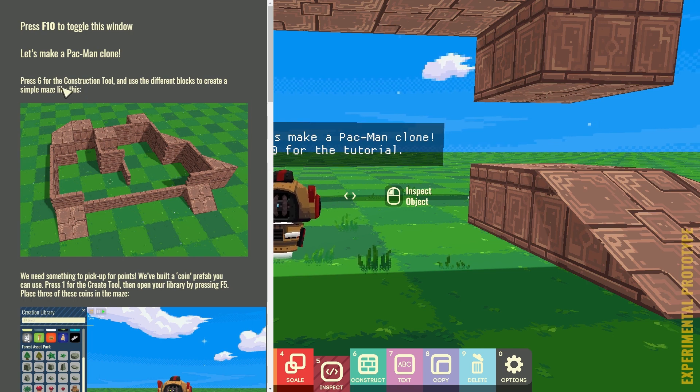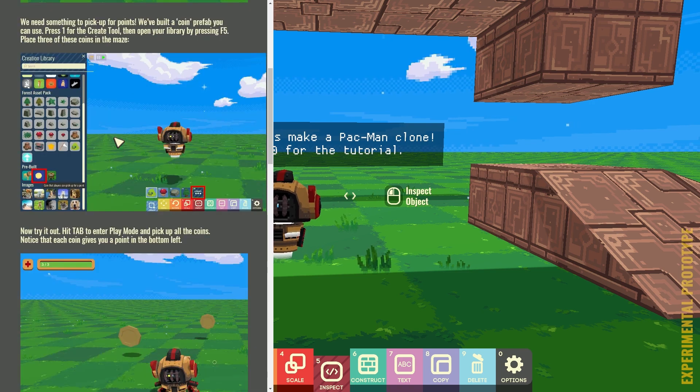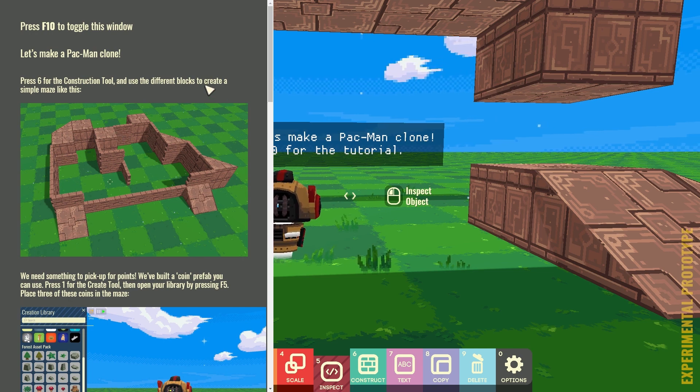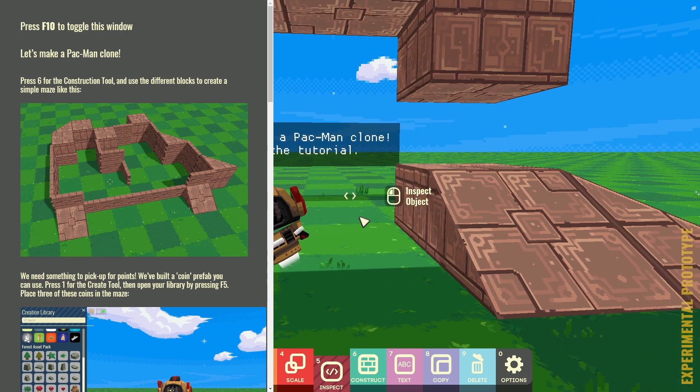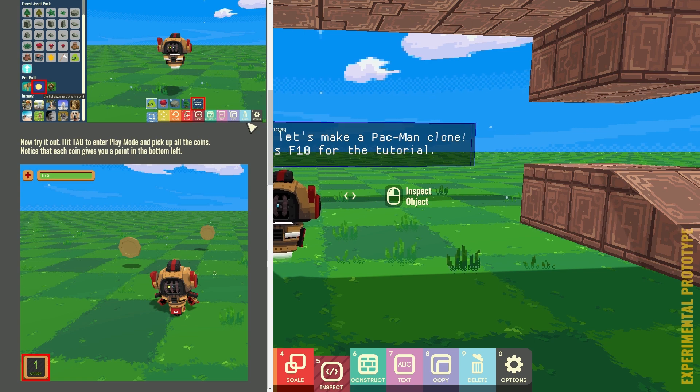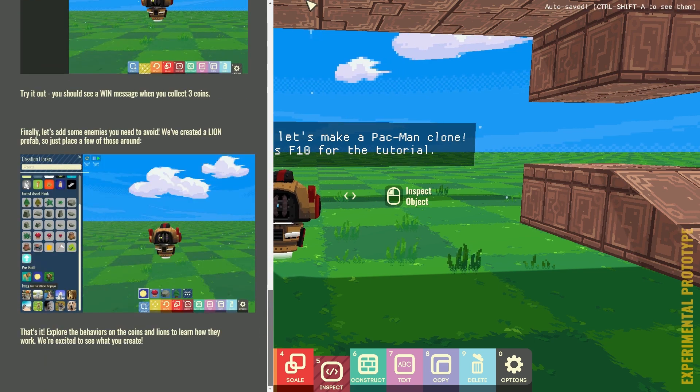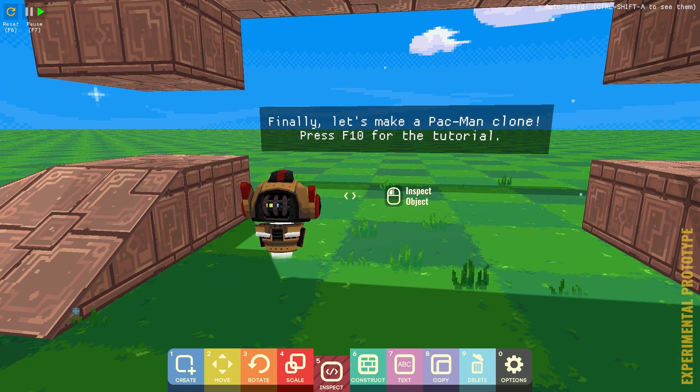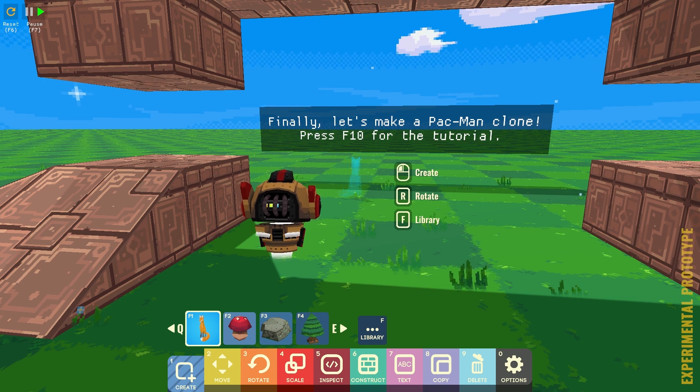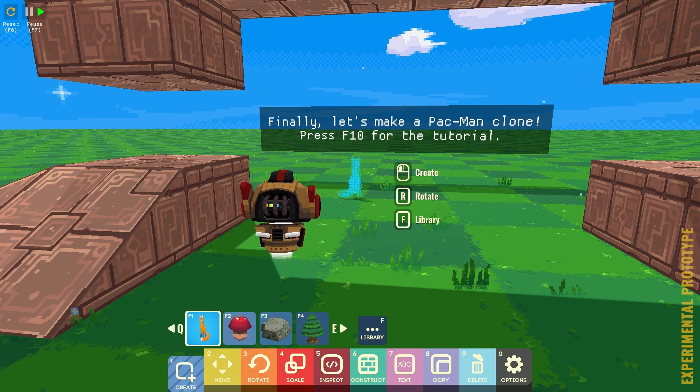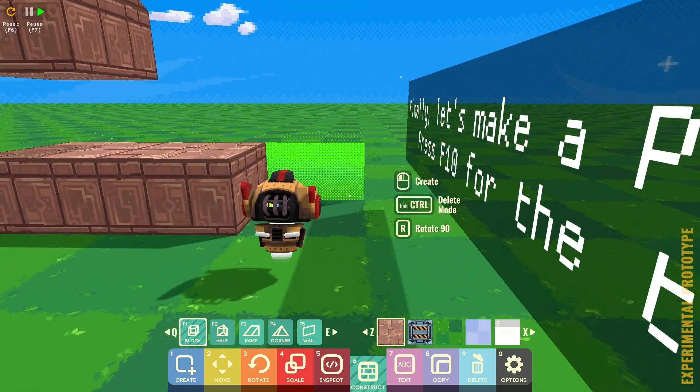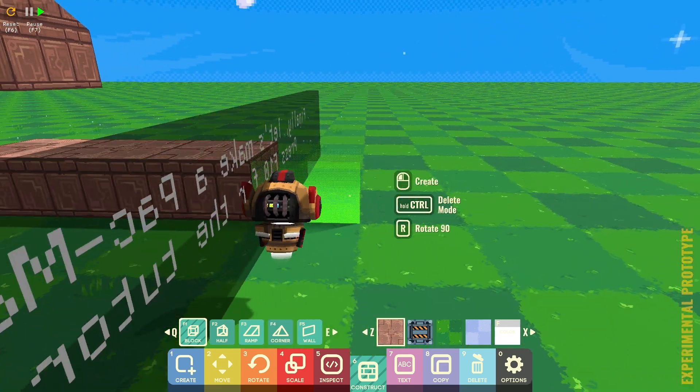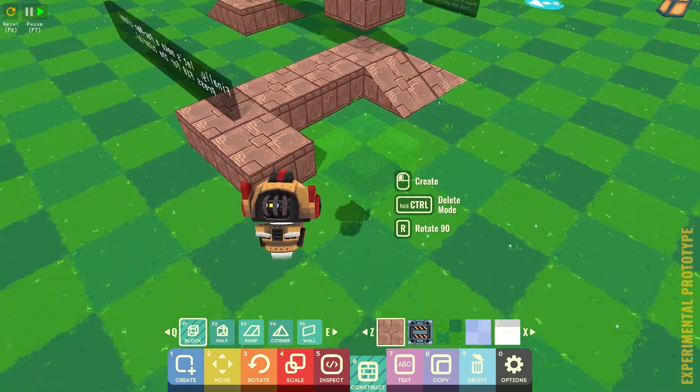Press F6 for the construction tool. Hang on. Alright. So, I need to create a simple maze like this. Oh, okay. So, I just make a maze. Can I? Oh, okay. Press F10 to toggle the window. Create. Wait. Does it create? No. Construct. Alright. So, let's make a little Pac-Man game.